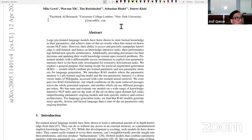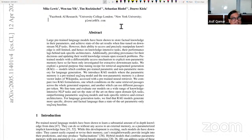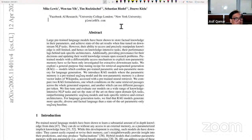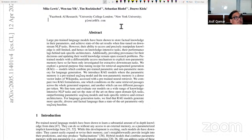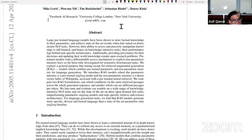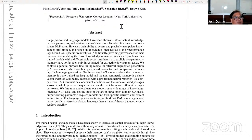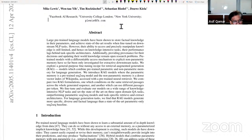However, the ability to access and precisely manipulate knowledge is still limited. Hence, on knowledge intensive tasks, their performance lags behind task specific architectures. They underperform a search engine. Additionally, providing provenance for their decisions and updating their world knowledge remains open research problems. After training, prompting is not going to teach it more. You have to gather data and train the next version.